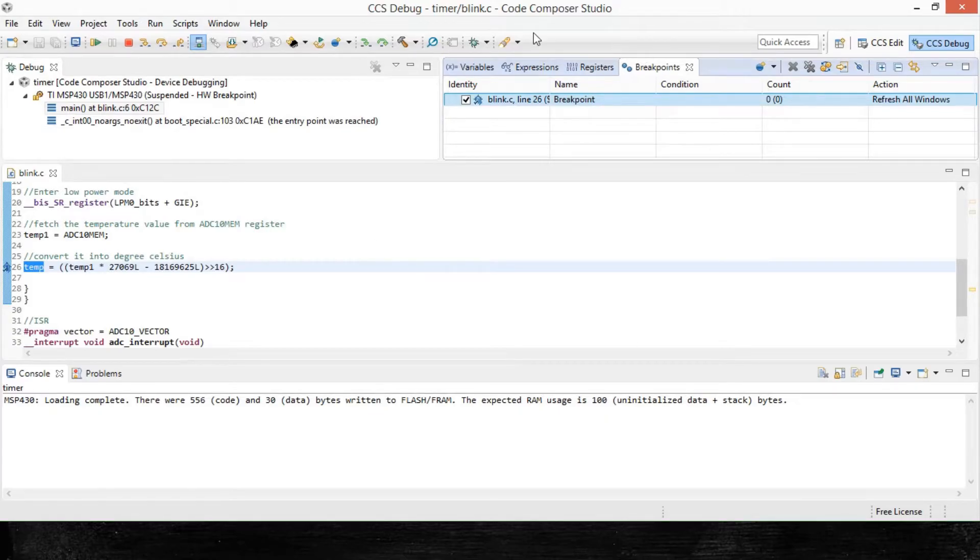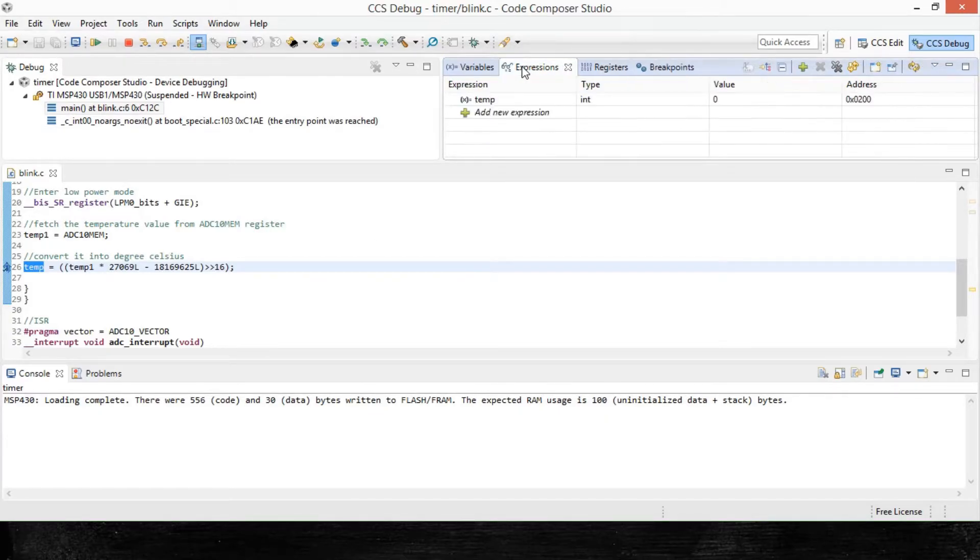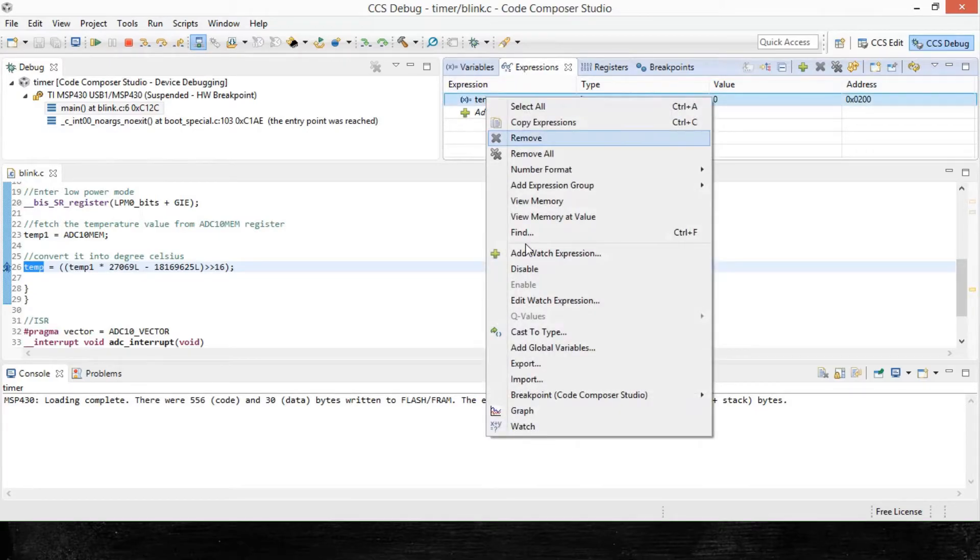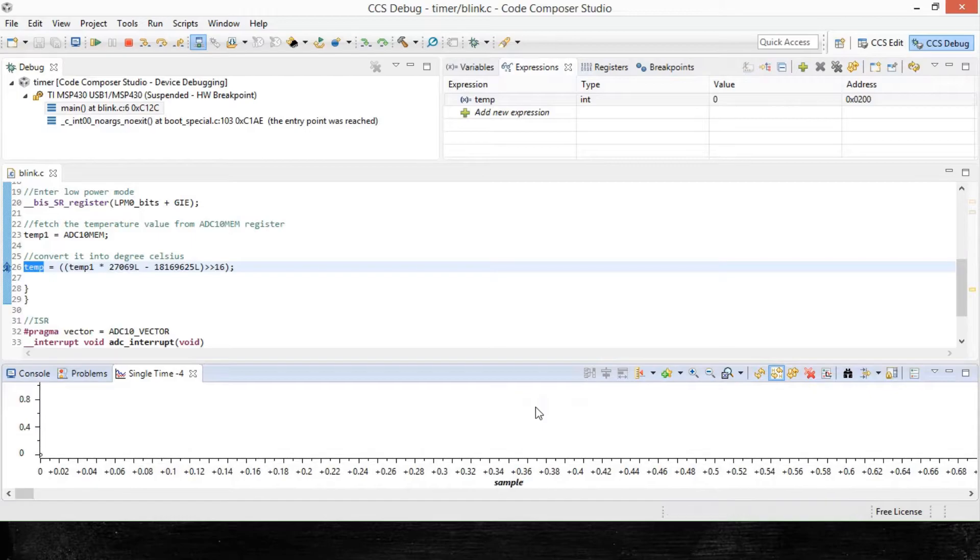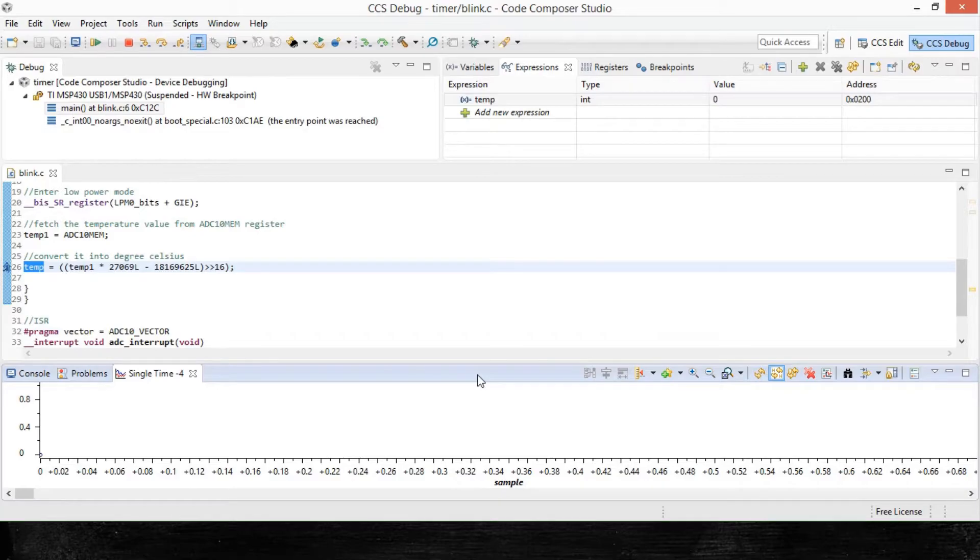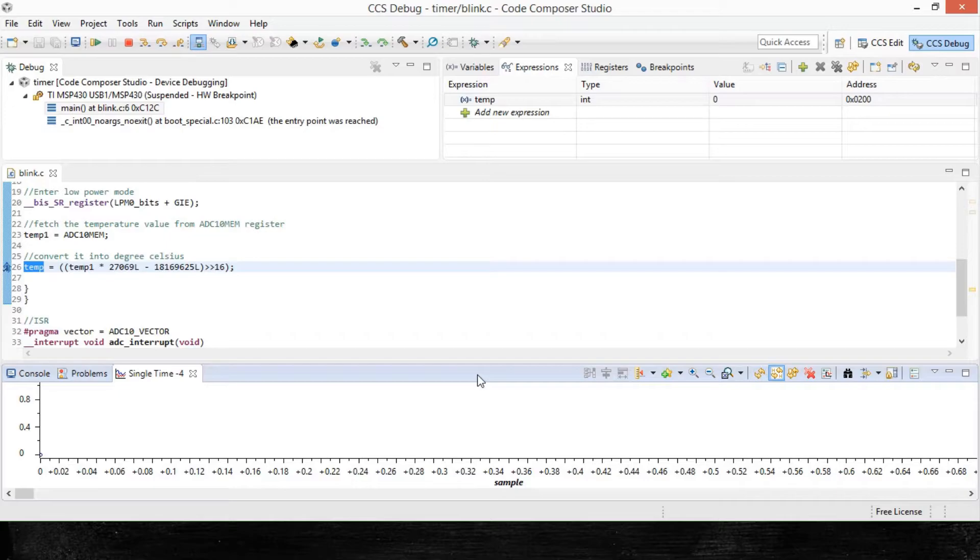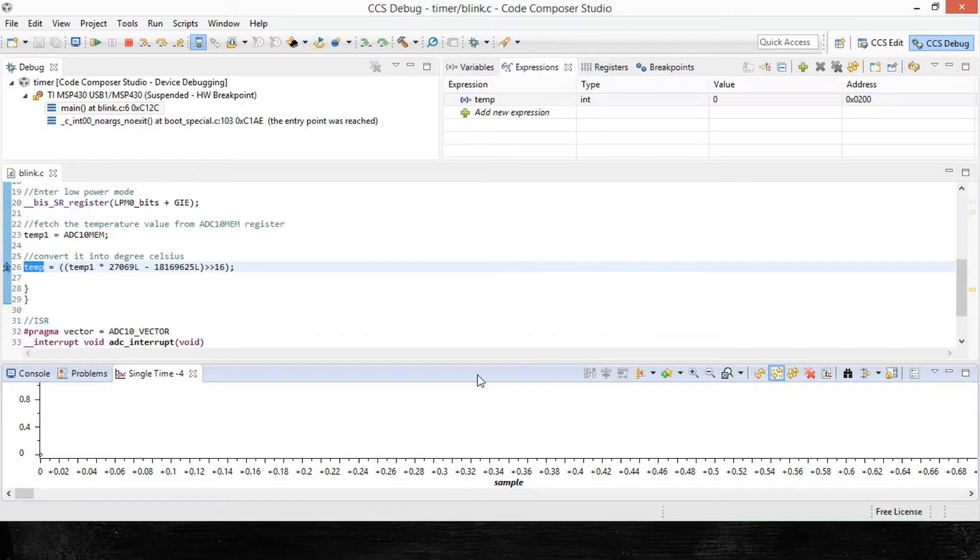Now for the graph itself, right click on the temp variable in expressions window and select graph option from here. That way you get your graph. Now you can see that on the x-axis, you can see the sample count and the y-axis will gradually give you the magnitude of value of the samples. There's also a toolbar at the top and we'll see some of the functions. But first of all, let's see the graph in action.